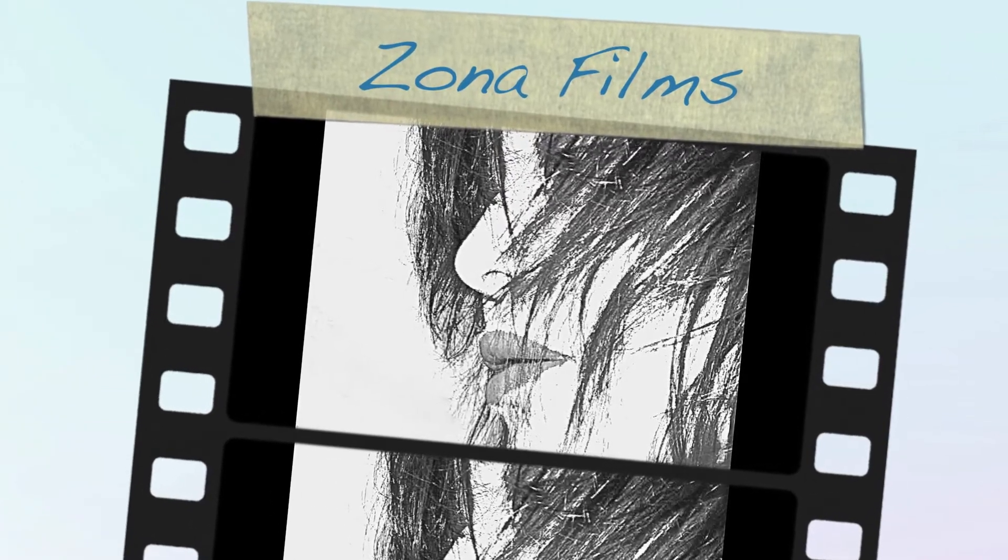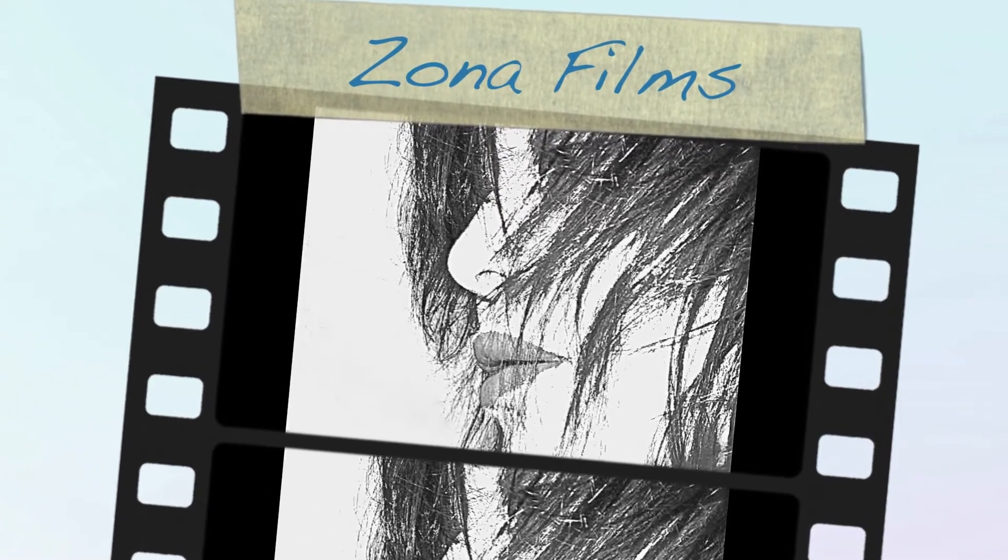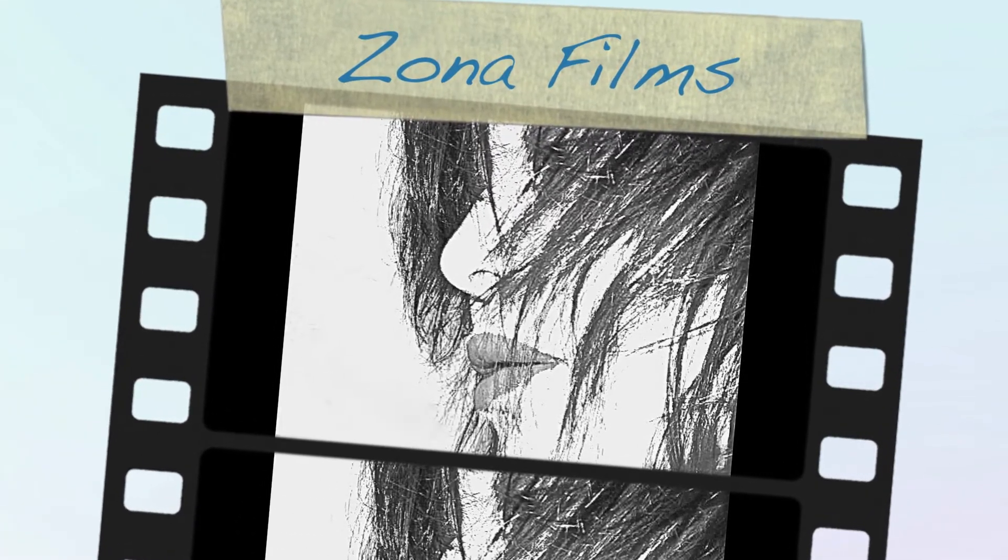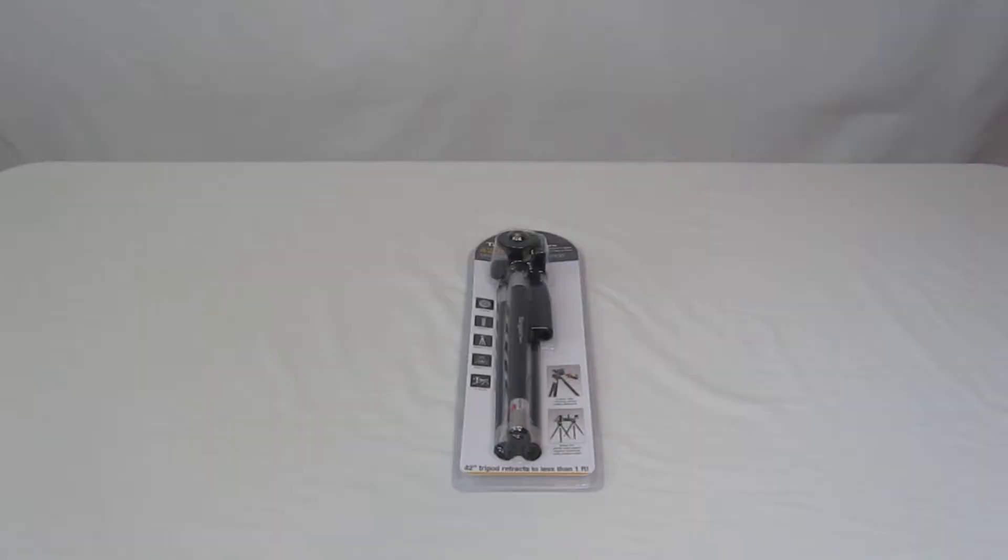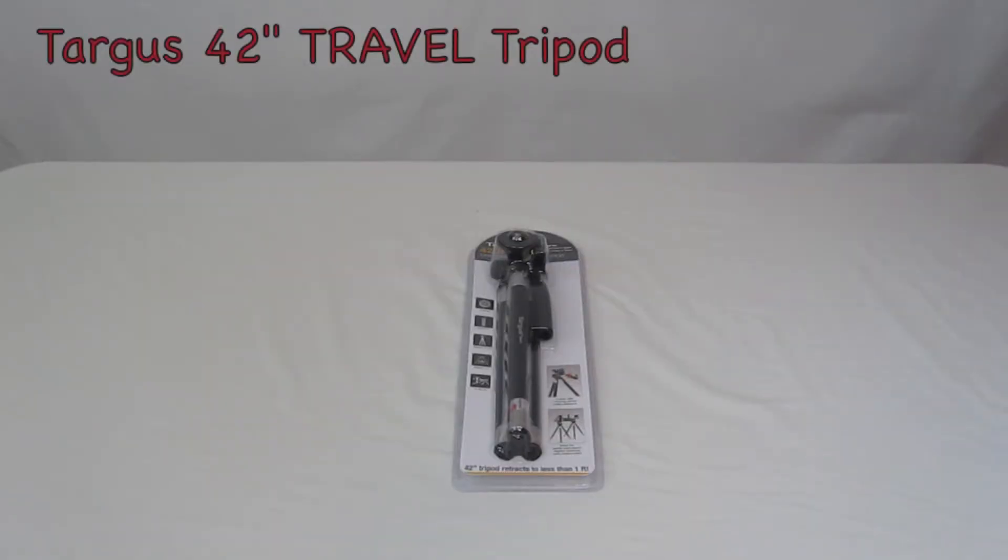Zona Films. This is an unboxing of the Targus 42-inch Travel Tripod.